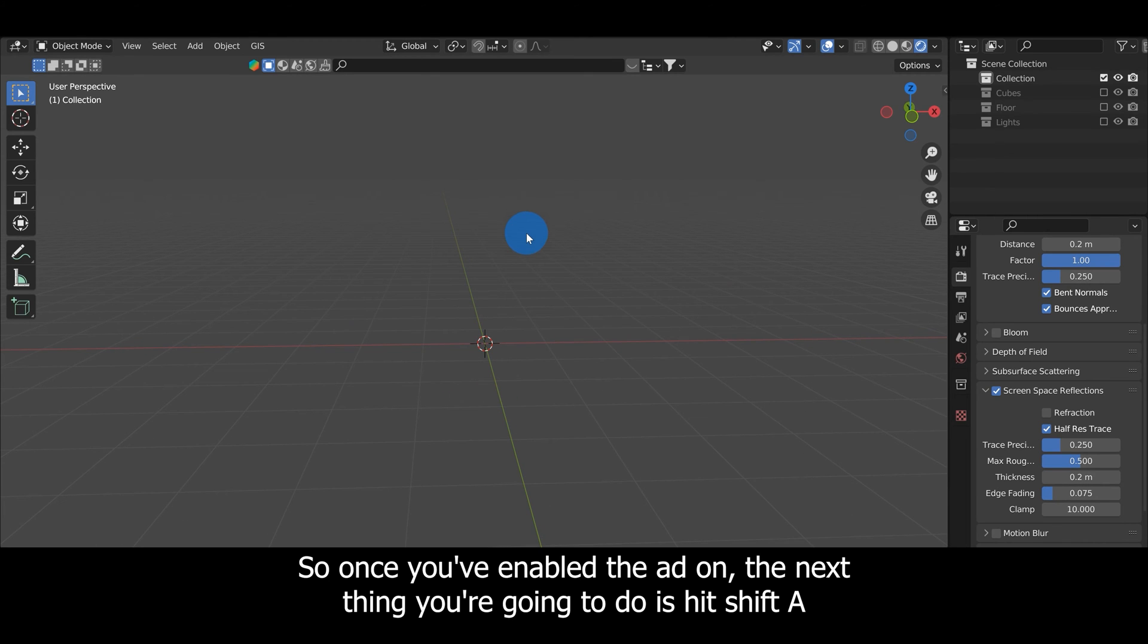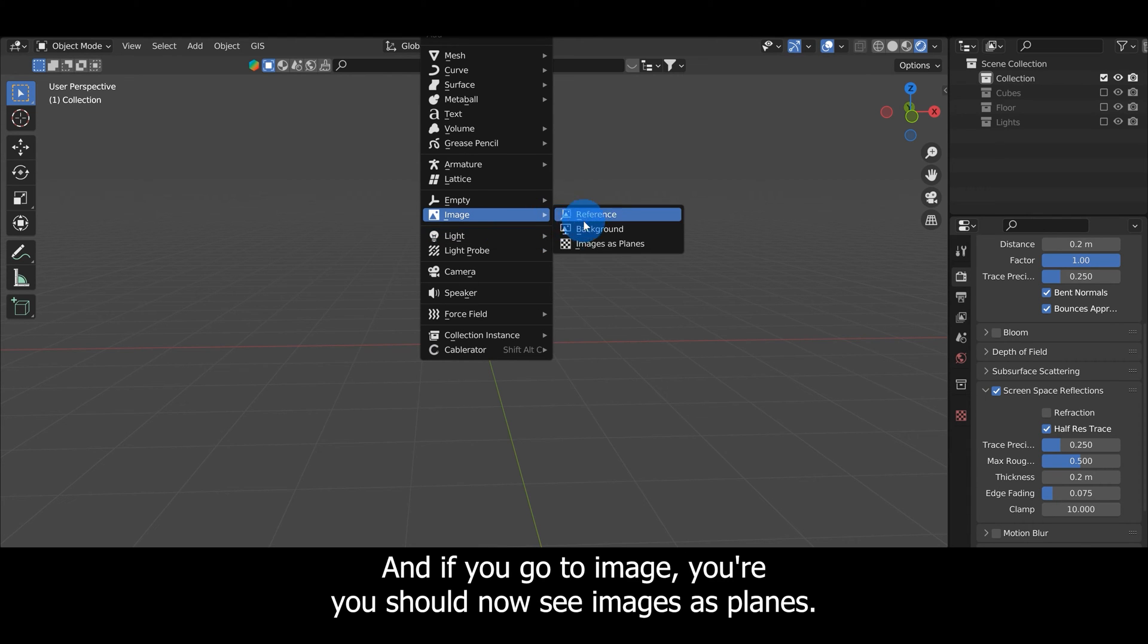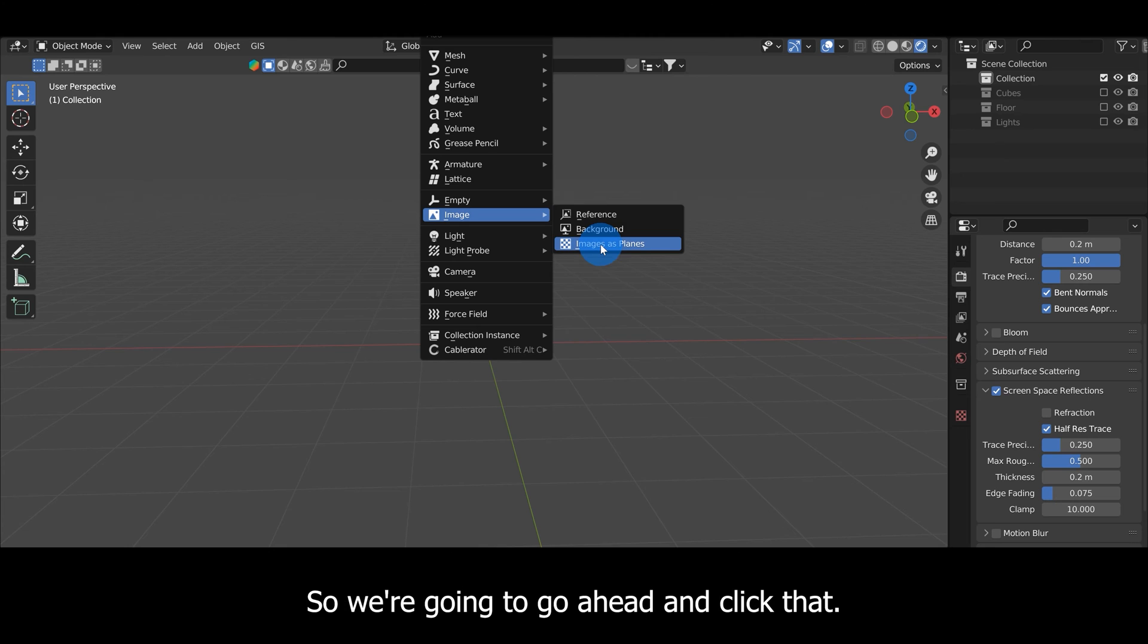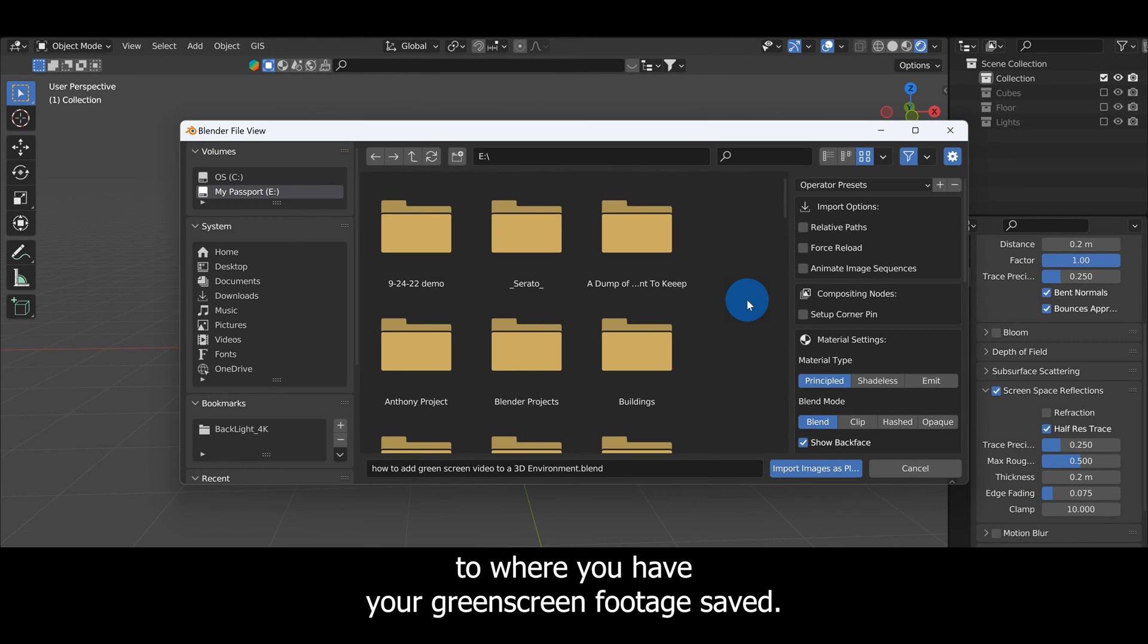That will allow you to bring your green screen footage, videos, and even photos into Blender. Once you've enabled the add-on, hit Shift+A and if you go to Image you should now see Images as Planes. We're going to go ahead and click that. The next thing you'll need to do is search in your computer to where you have your green screen footage saved.